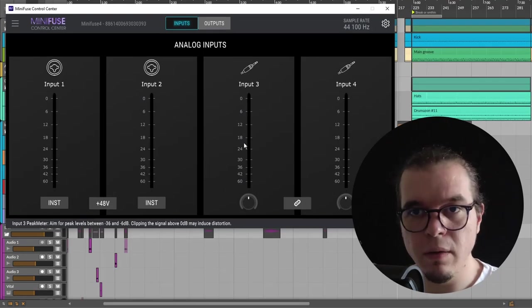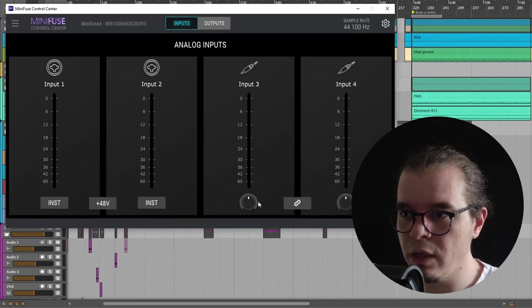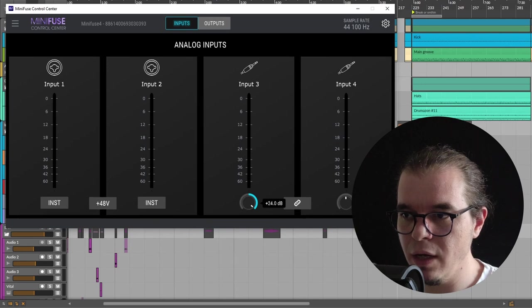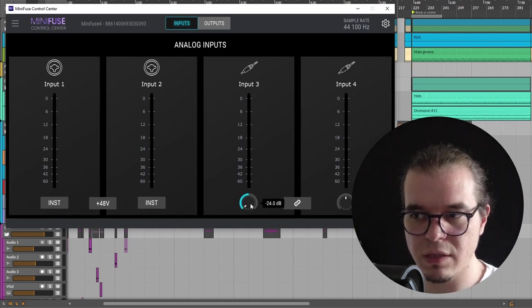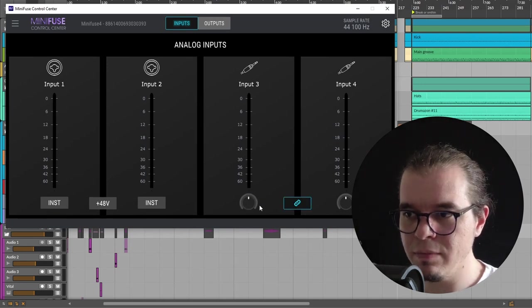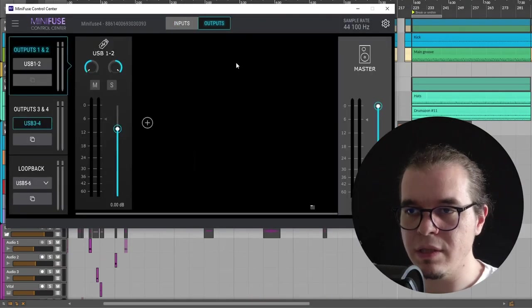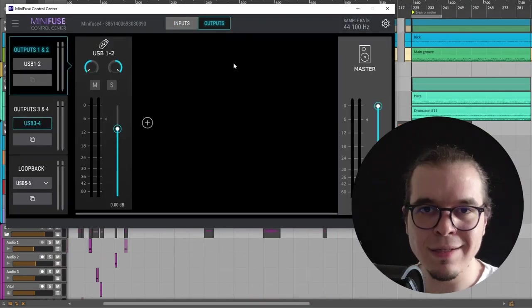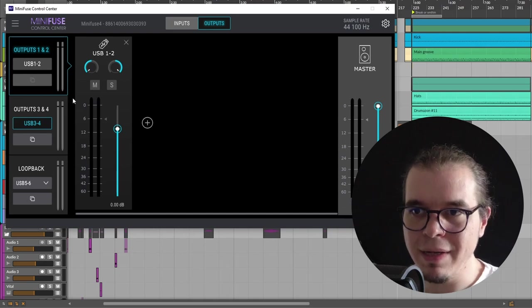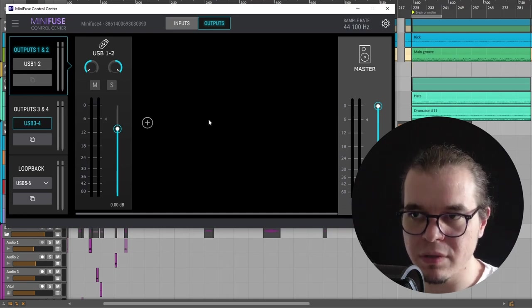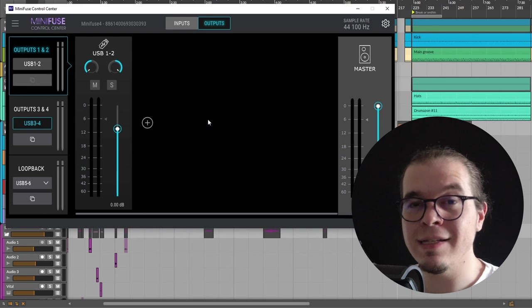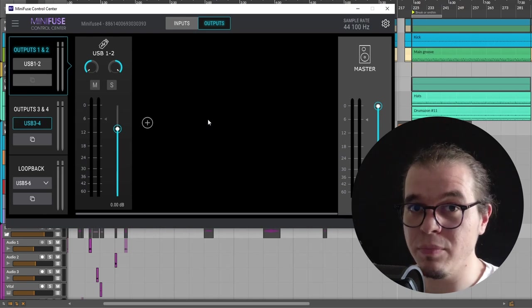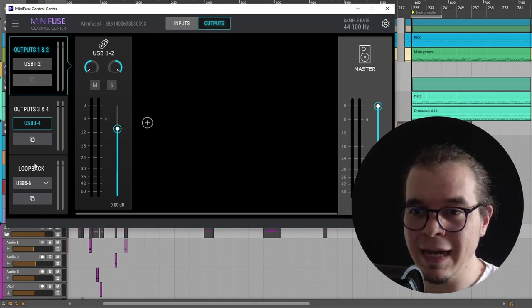Here we have the rear inputs, basically input three and four. We can control their gain, give them 24 decibels of gain or take out 24 decibels of gain, and we can link them so we can control both of them with only one knob. Next we have the output section, and this is where the magic happens. Basically we have three pairs of outputs. Yes, this audio interface has six outputs, not four, because there's a hidden loopback output.